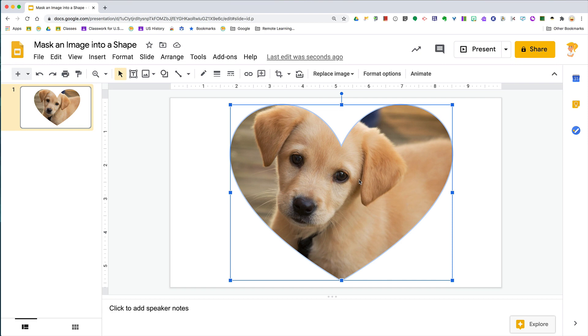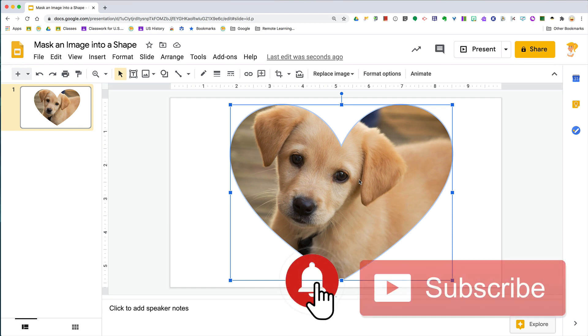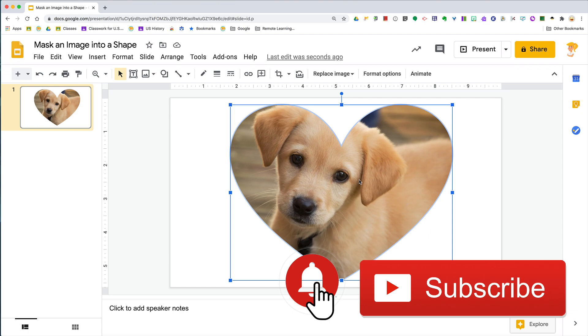If you like this video, please ring the bell and subscribe so that you get notified when new tutorials come out each week.